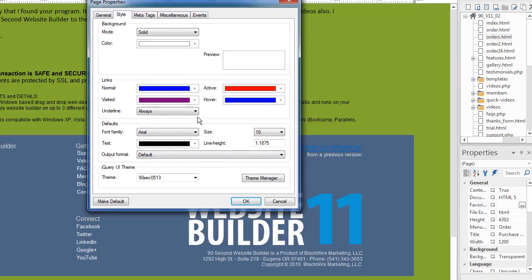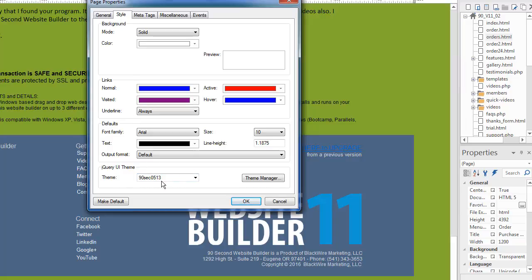The jQuery theme, remember jQuery themes apply to a page. That means if I put a jQuery object on this page, it's going to pick up the style of this particular theme. Again, there's a video about jQuery and themes, but I'm showing you in the page properties where that's picked up. And this particular theme is one that I made and I called it 90Sec0513. And so any jQuery objects on this page are going to pick up the theme that I designed in this. And there's a quick link to the theme manager if we want to go there.